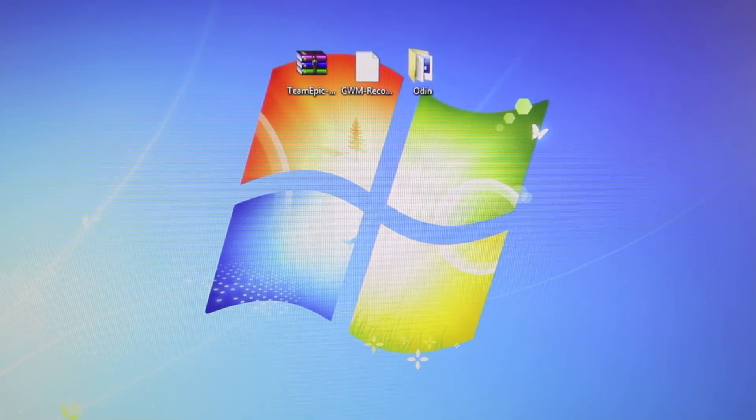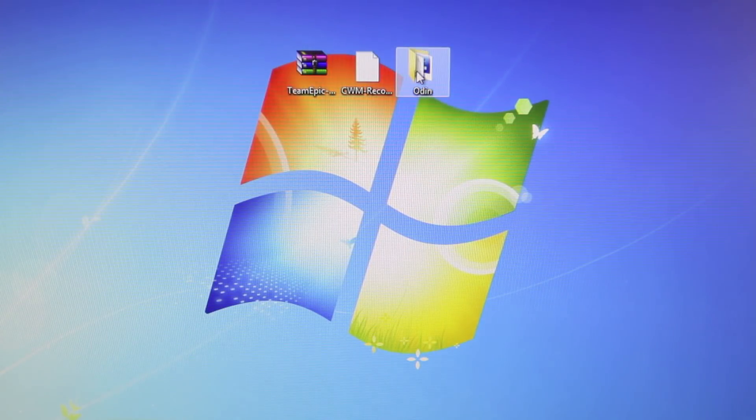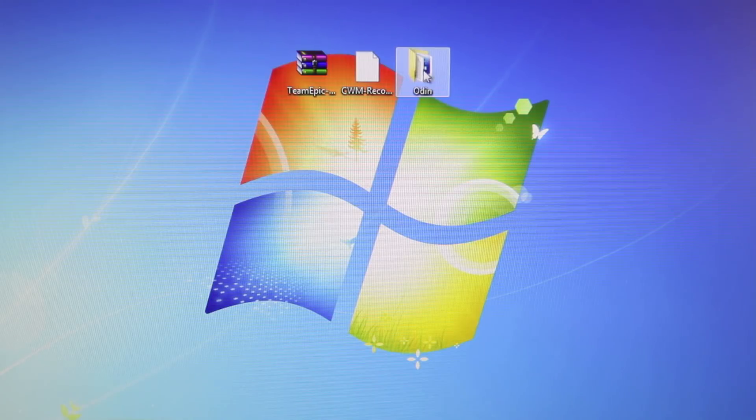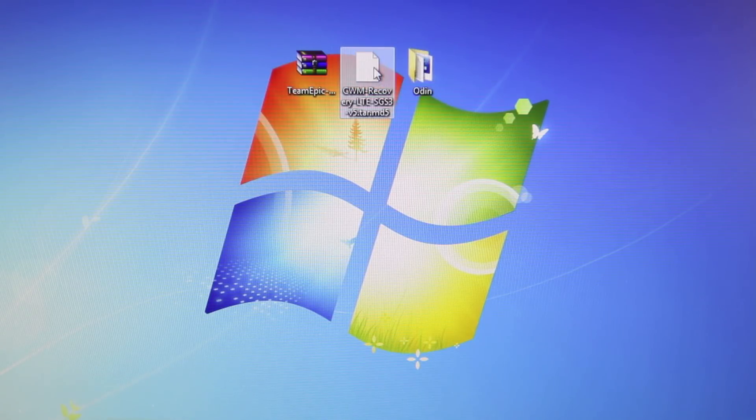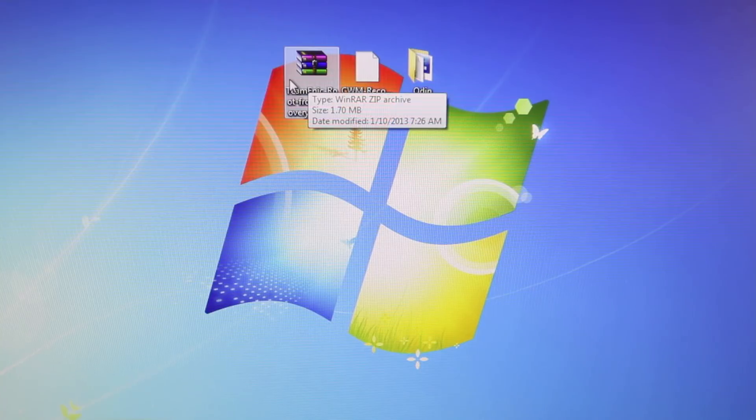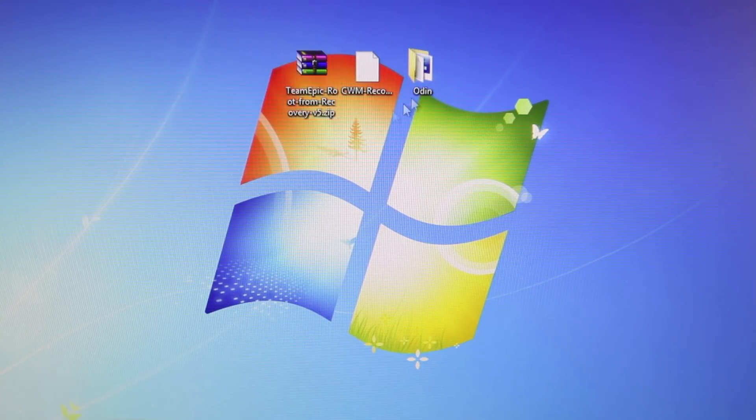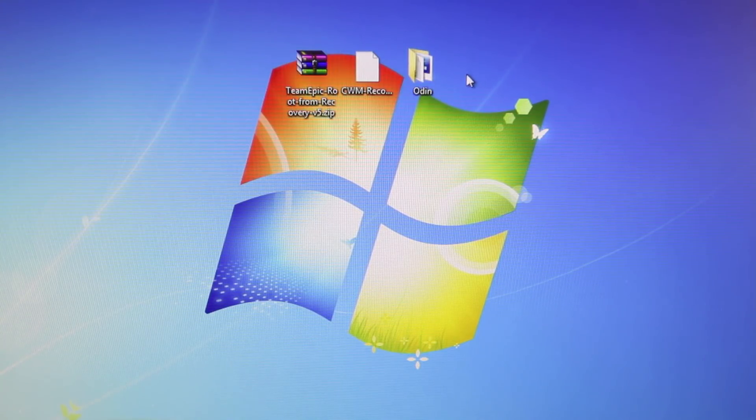On your desktop, you will want to download these three things: Odin version 3.07, make sure to keep it all in this folder. Your Clockwork Mod Recovery, and Team Epic Root from Recovery version 5. Once you have all these three things downloaded, you are ready to begin.